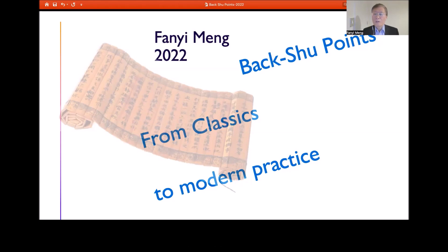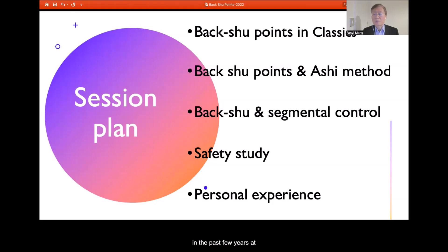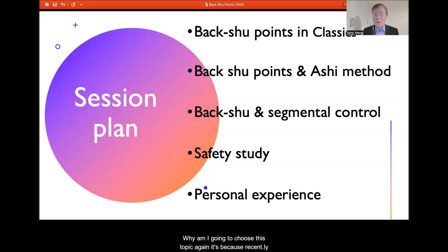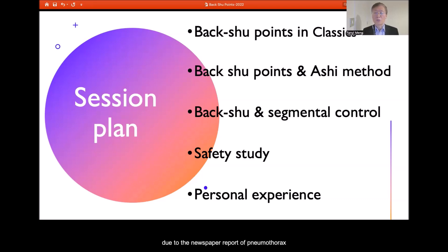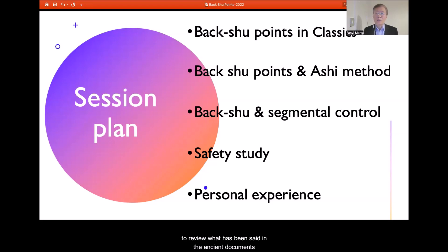I'm the senior lecturer. Today's topic is the Back-Shu Point from Classic to Modern Practice. This topic has been in my presentations at international conferences for the past few years. I'm choosing it again because recently, due to a newspaper report of pneumothorax caused by an acupuncturist to a famous athlete, safety and the use of acupuncture on the back have become a hot discussion topic again. I would like to review what has been said in ancient documents and offer suggestions and useful tips for future practice.